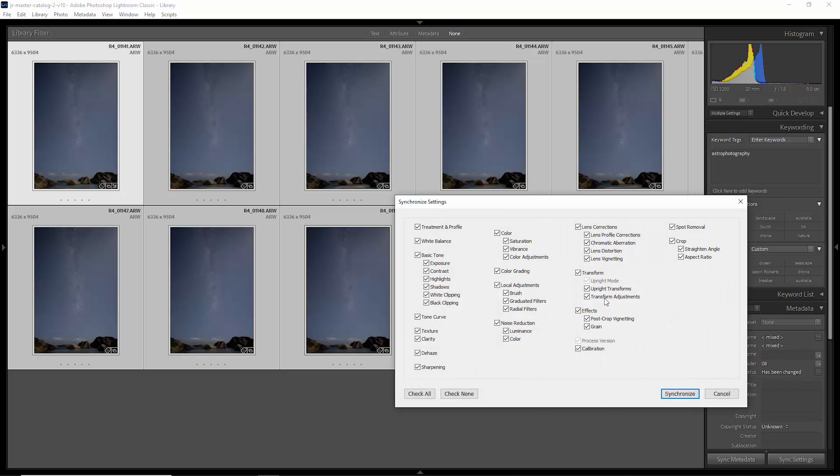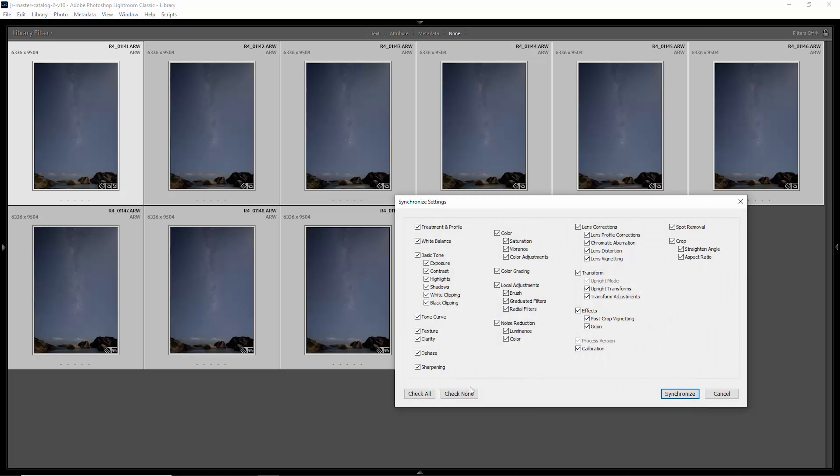What that's going to do is give us the option here. I'm just going to check all and it will add the develop settings to all of these other photos. Basically taking the changes we made in that first photo and applying them to all of the other photos.